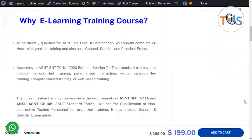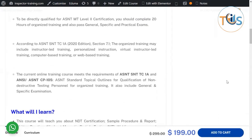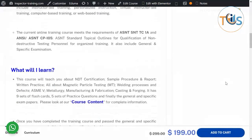Why e-learning training course? To be directly qualified for ASNT MT Level 2 certification, you should complete 20 hours of organized training and also pass general and specific practical exams. According to ASNT S&T C1A Section 7.1, the organized training may include instructor-led training, personalized instruction, virtual instructor-led training, computer-based training, or web-based training. This course meets the requirement of ASNT S&T C1A and ANSI ASNT CP105 standard topical outlines for qualification of non-destructive testing personnel for organized training. It also includes general and specific exams.